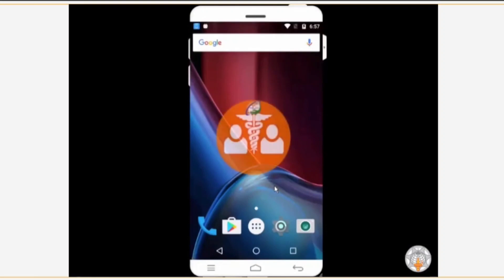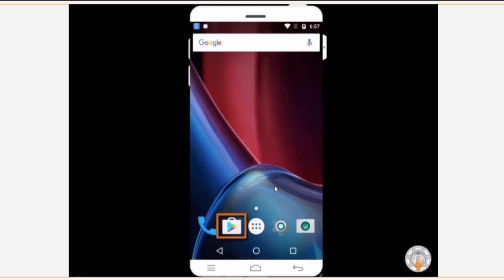First, to download the app on your Android smartphone, you will have to open Google Play Store. Every Android smartphone has Google Play Store as a pre-installed app.